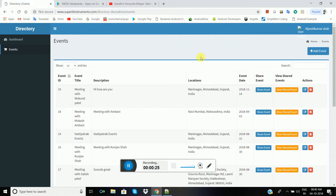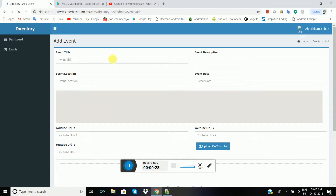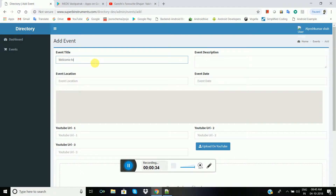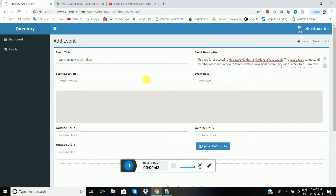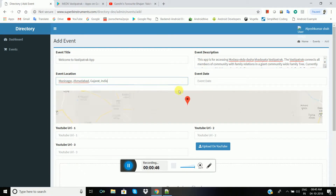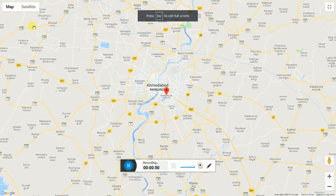Instead of existing events, you can add new events. Here is a title field — let me type. You can add a description and write a location. There is also a map — you can tap the map.